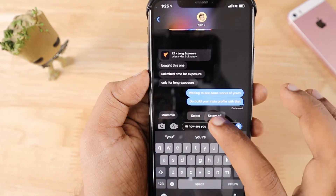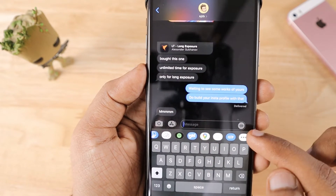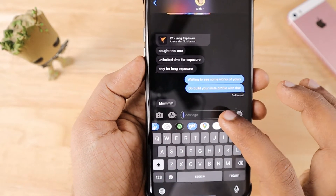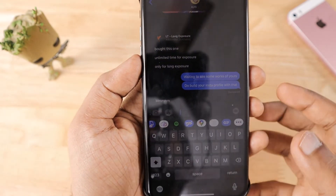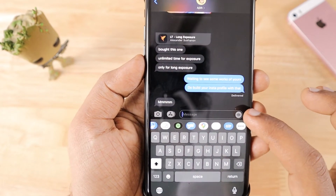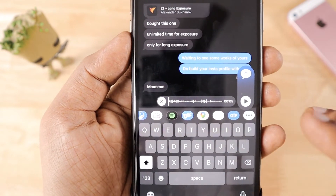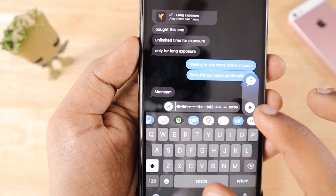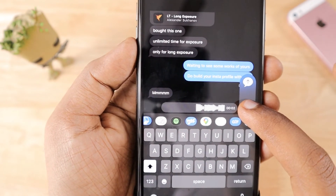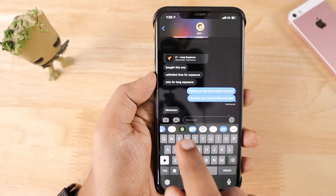You can also send audio messages by tapping and holding the microphone button before typing. This lets you record a voice message instead of typing long text, which avoids misunderstandings. Tap and hold to start recording, then release to preview the audio. If everything sounds good, tap the send icon; otherwise delete and re-record. This is how the messaging app and iMessage work overall.